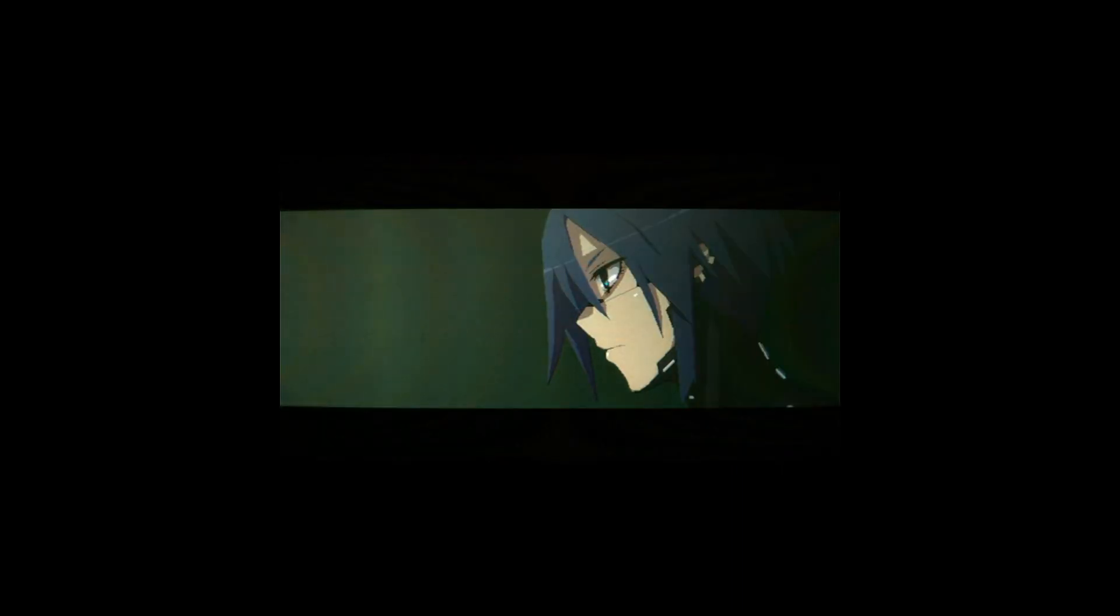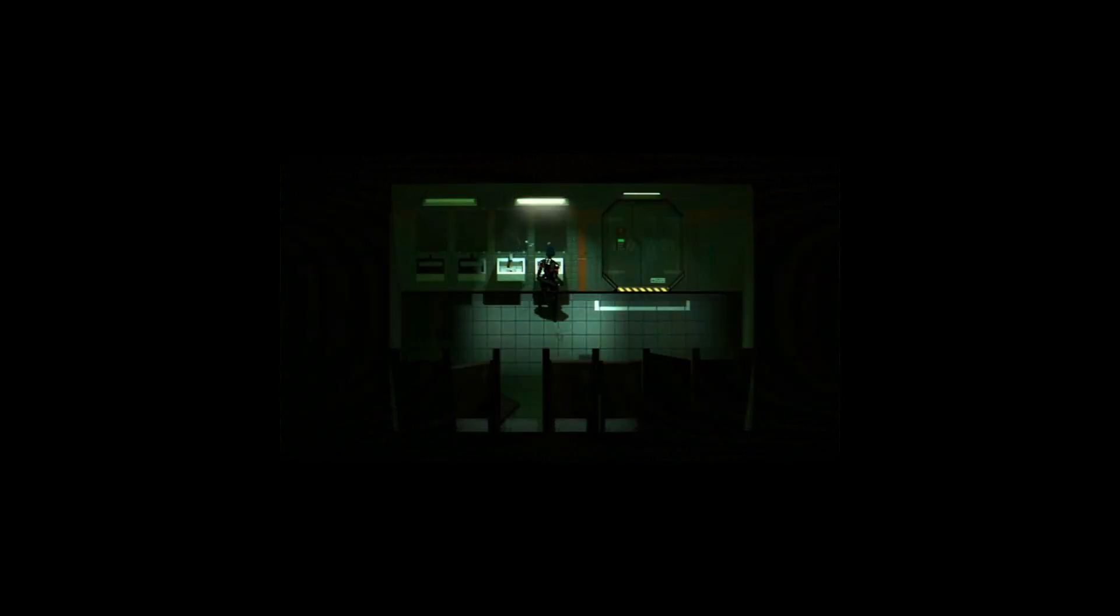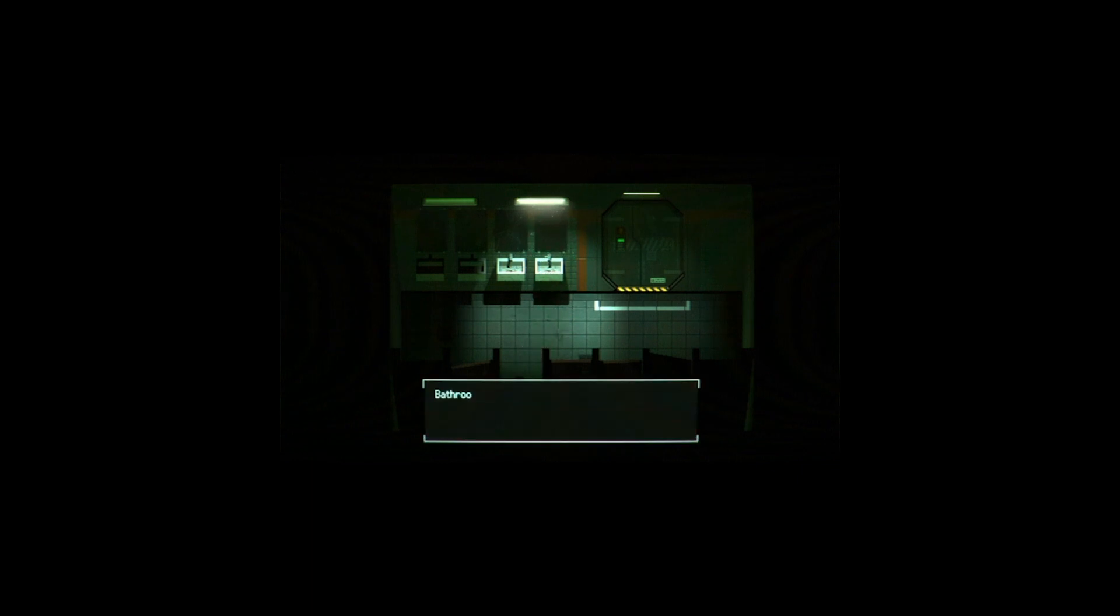While there have been a few examples of overhead point-of-view survival horror in the past, there has never been one as deftly crafted or elaborate as Signalis.